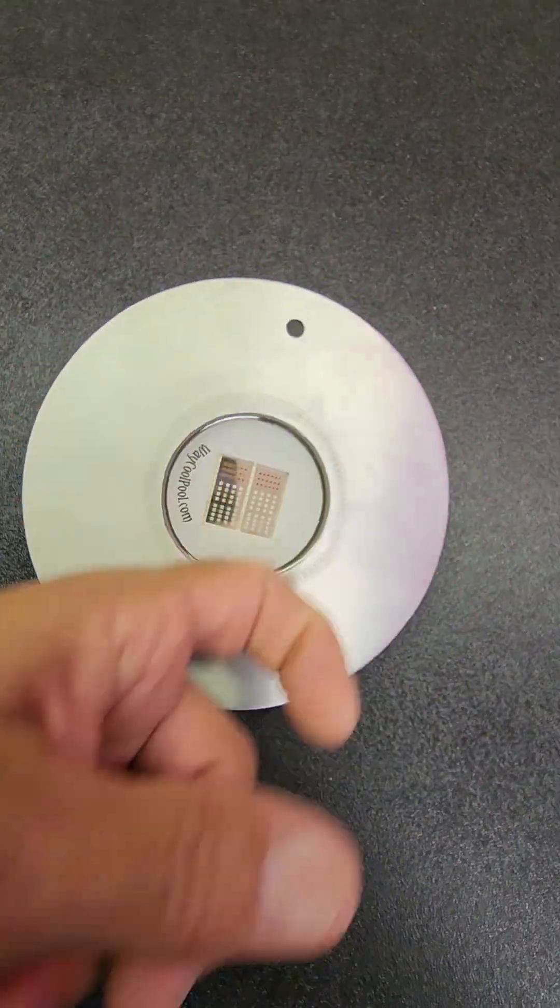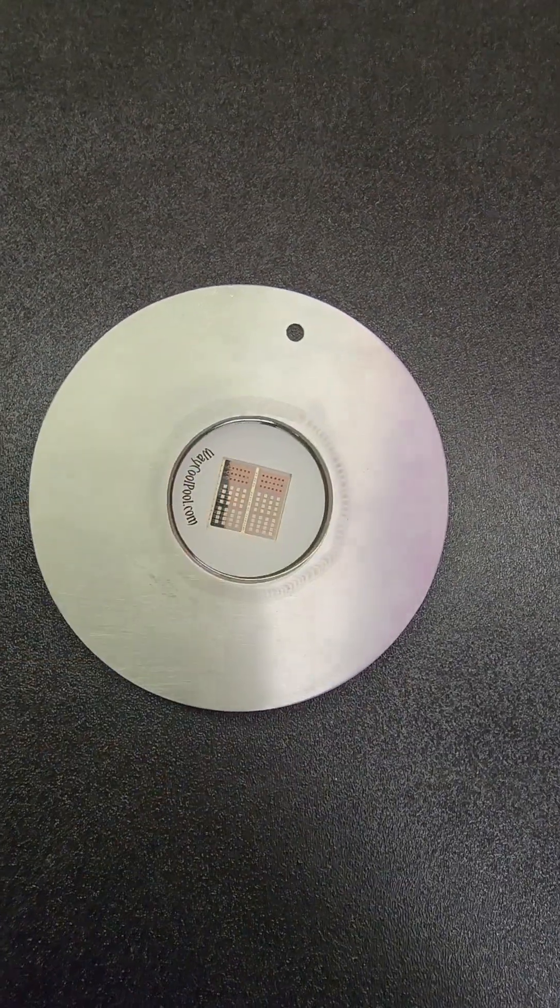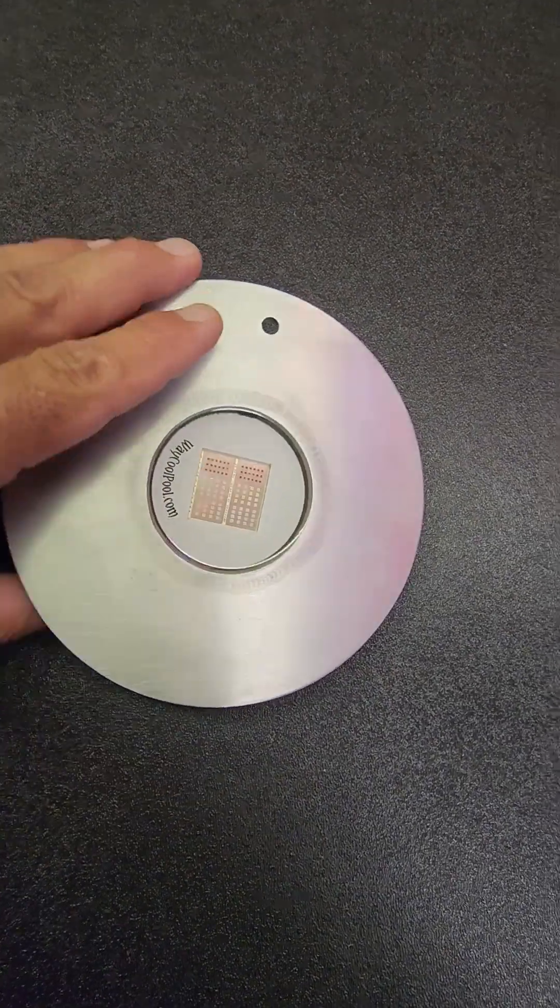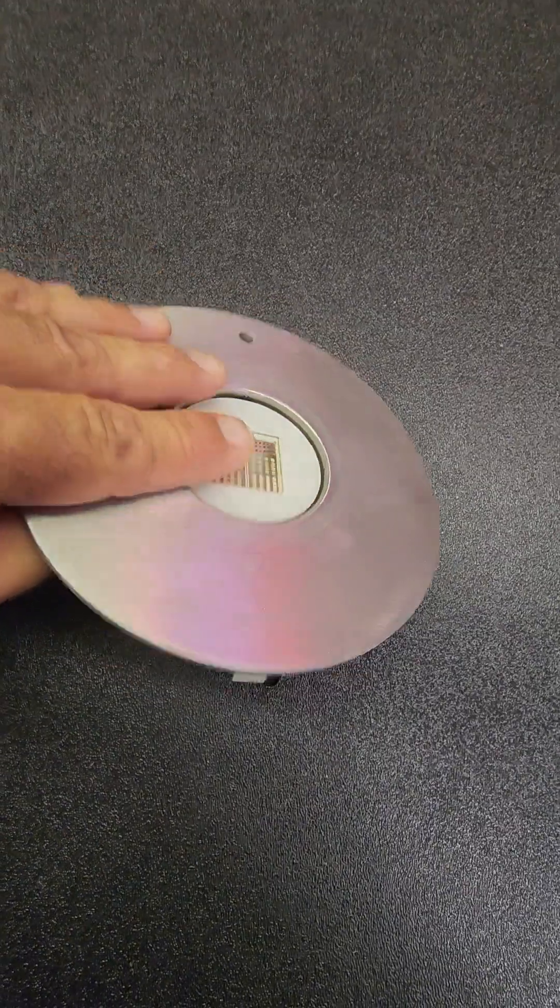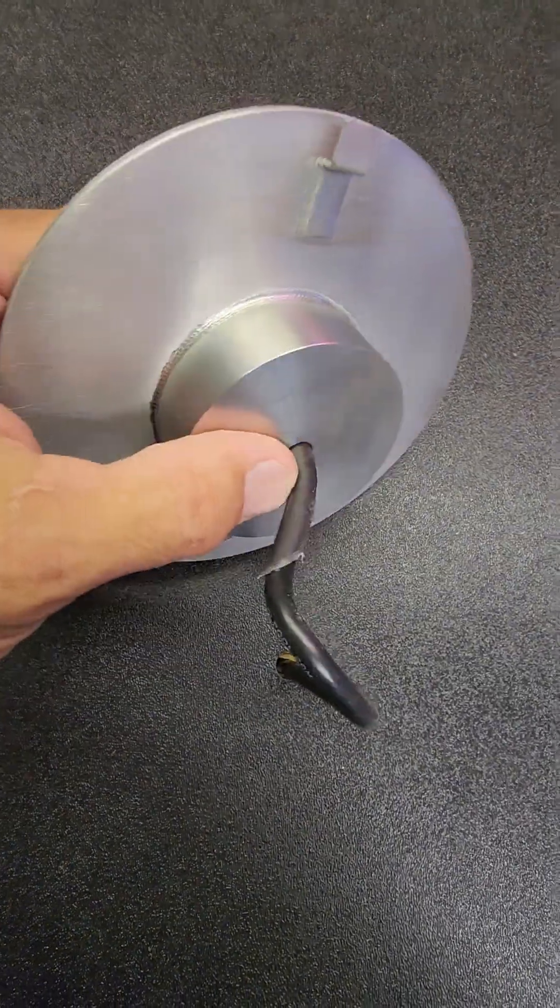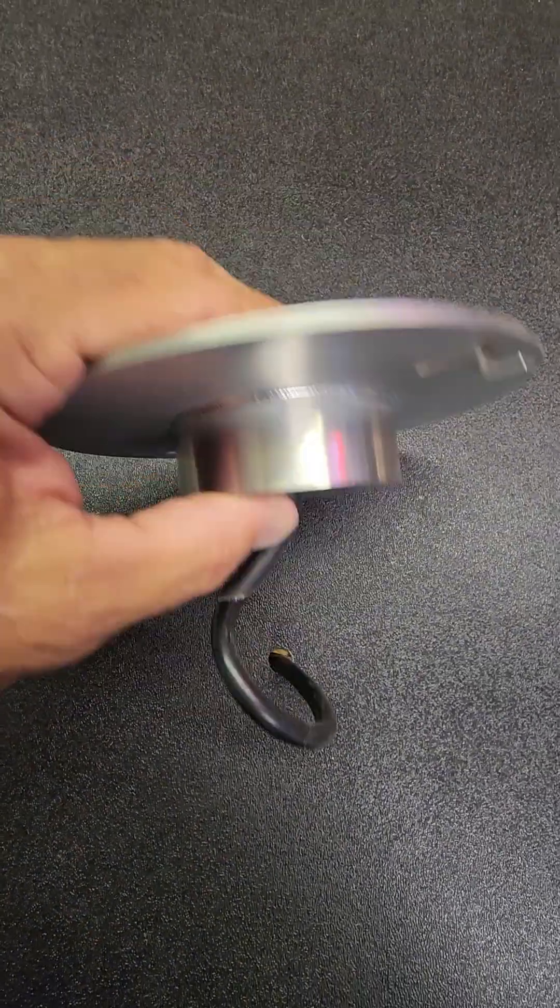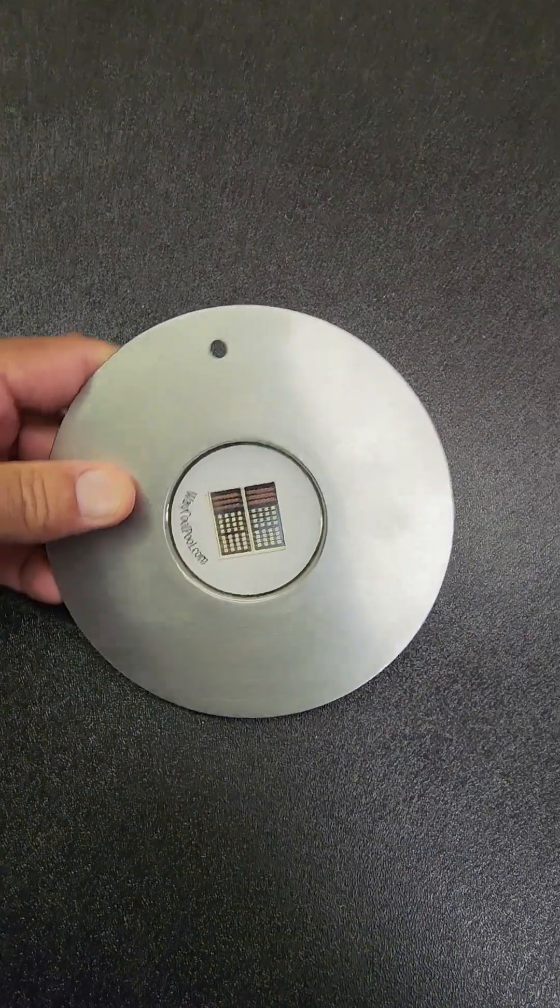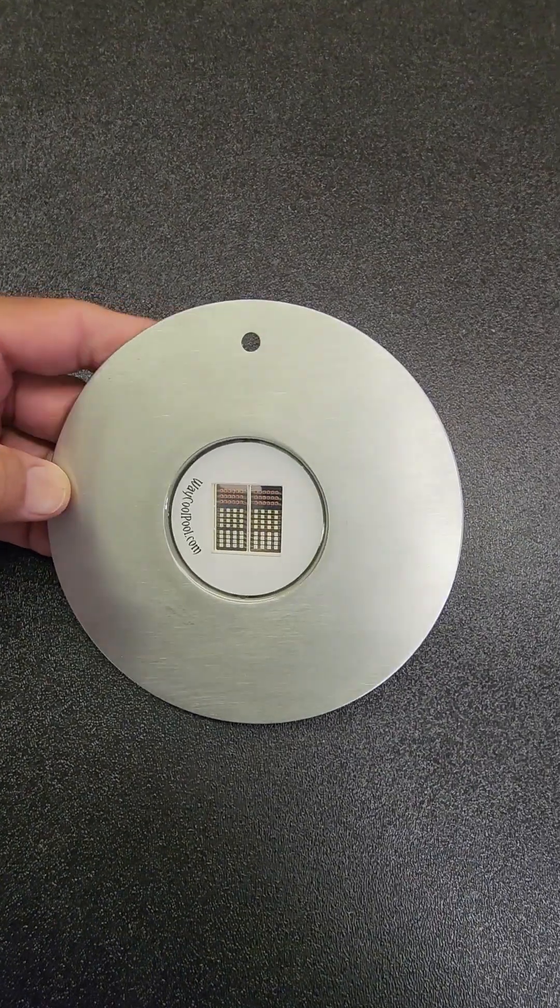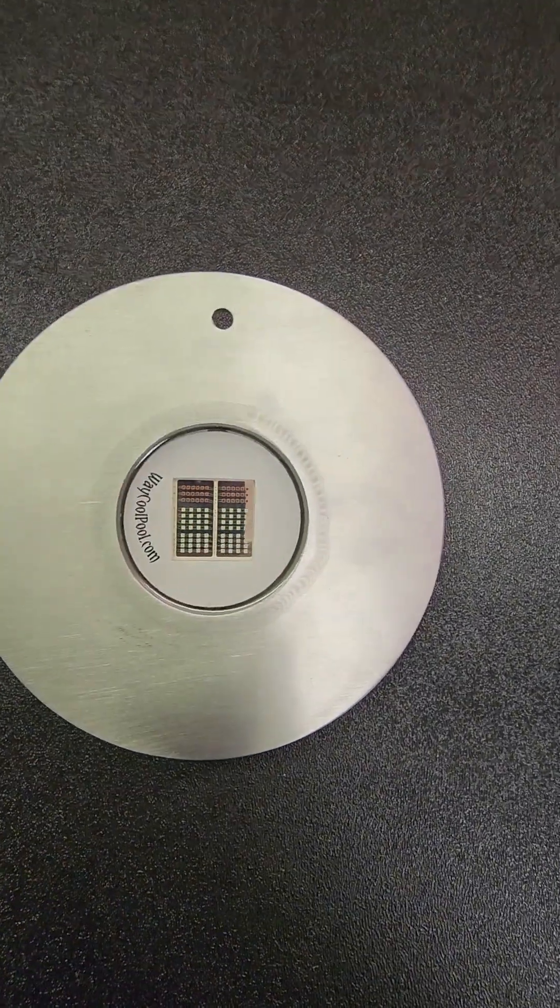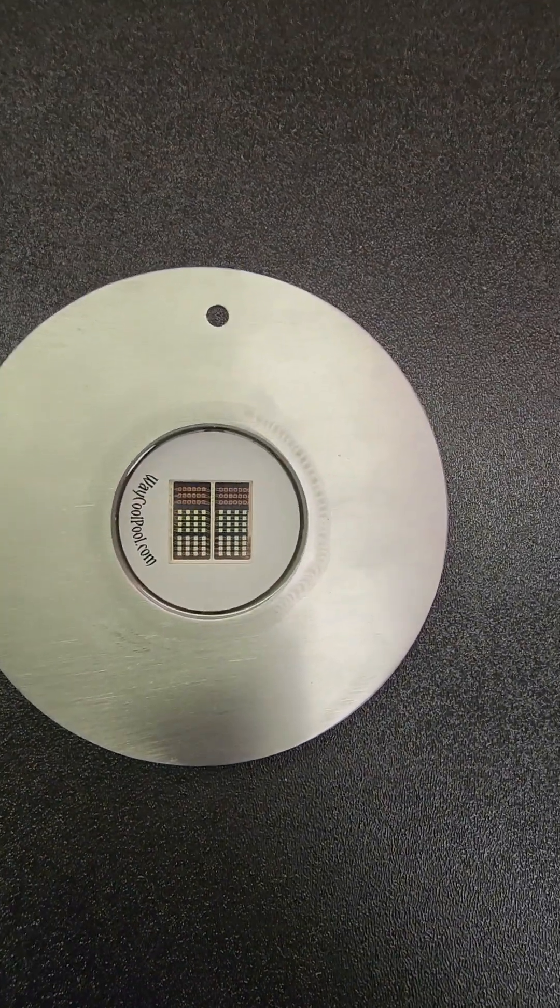So completely waterproof. There's no O-rings. There's no gaskets. There's no gland nuts. There's nothing that can penetrate this as far as water goes. And now, best for last, our light is completely rebuildable.